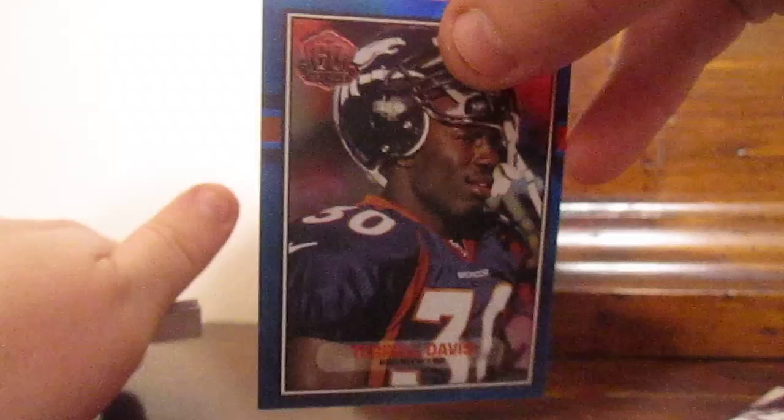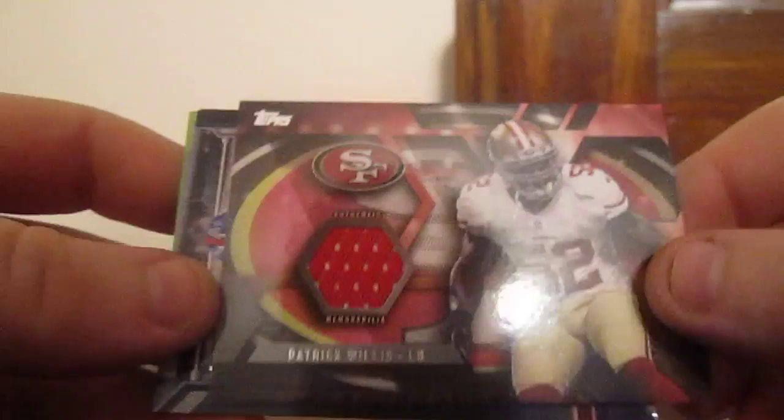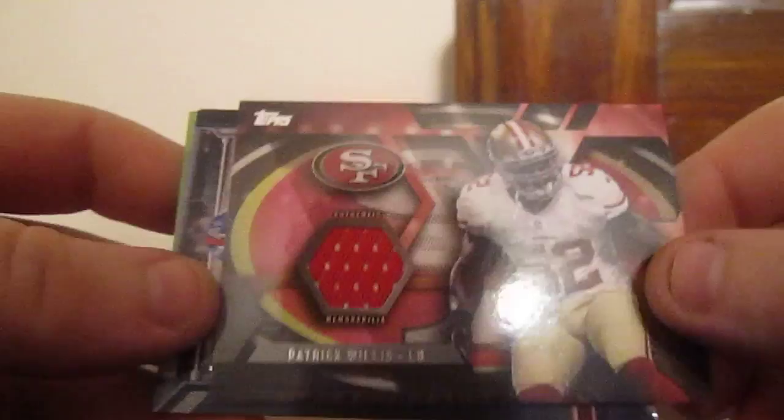Next card we have a hit of Patrick Willis. Patrick Willis, he just retired I think last year. It's a memorabilia card, not numbered, just a base relic card, 2015 Topps football, Patrick Willis.